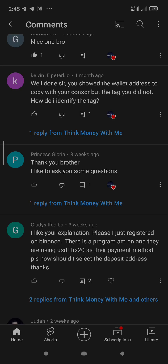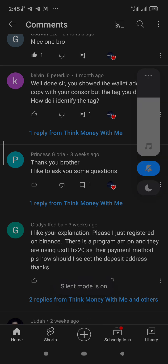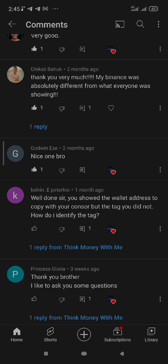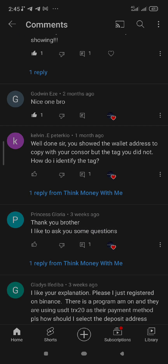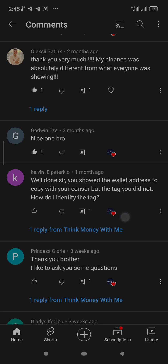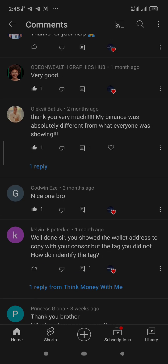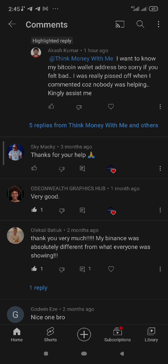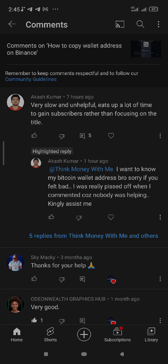Everyone was praising this video I made about how to copy your wallet address on Binance, but then I received this comment. Everyone else was saying things like 'I like your explanation,' 'thank you brother,' 'well done sir,' 'nice one bro,' 'thank you very much,' 'very good thanks for your help' — but this last comment says 'very slow and unhelpful, it's up a lot of time to gain subscribers rather than focusing on the title.' I was pissed off and wanted to delete the comment.